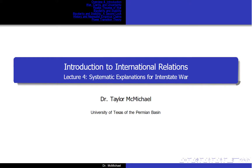This is Lecture 4, Systematic Explanations for Interstate War, for Political Science 4327, Introduction to International Relations.